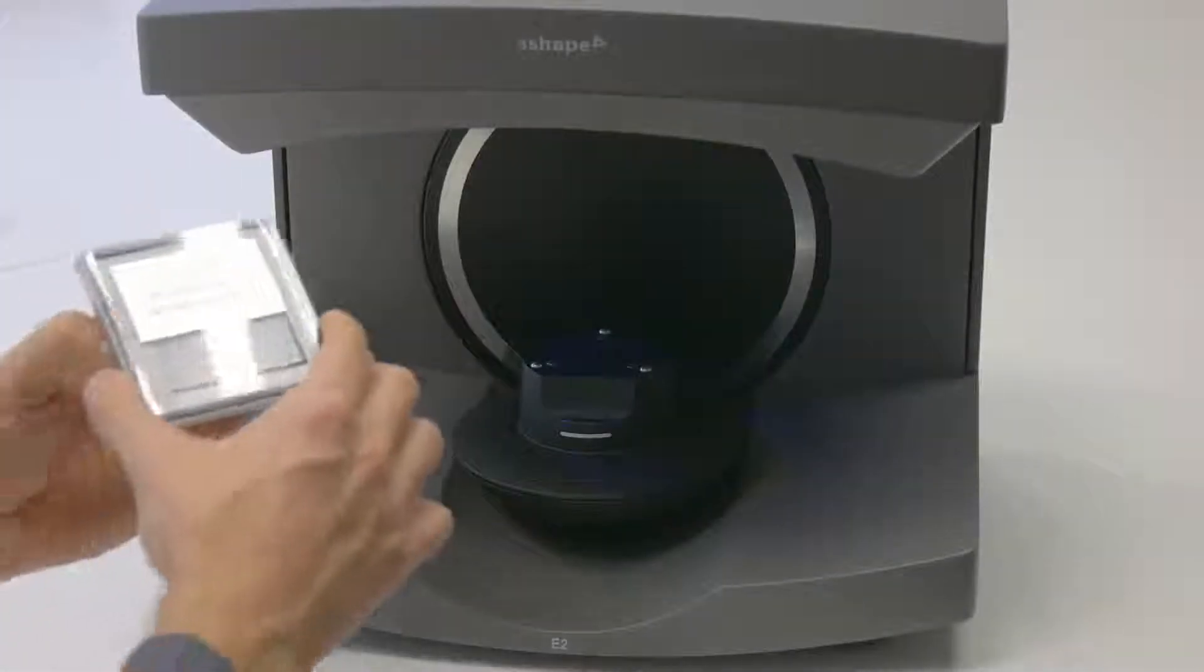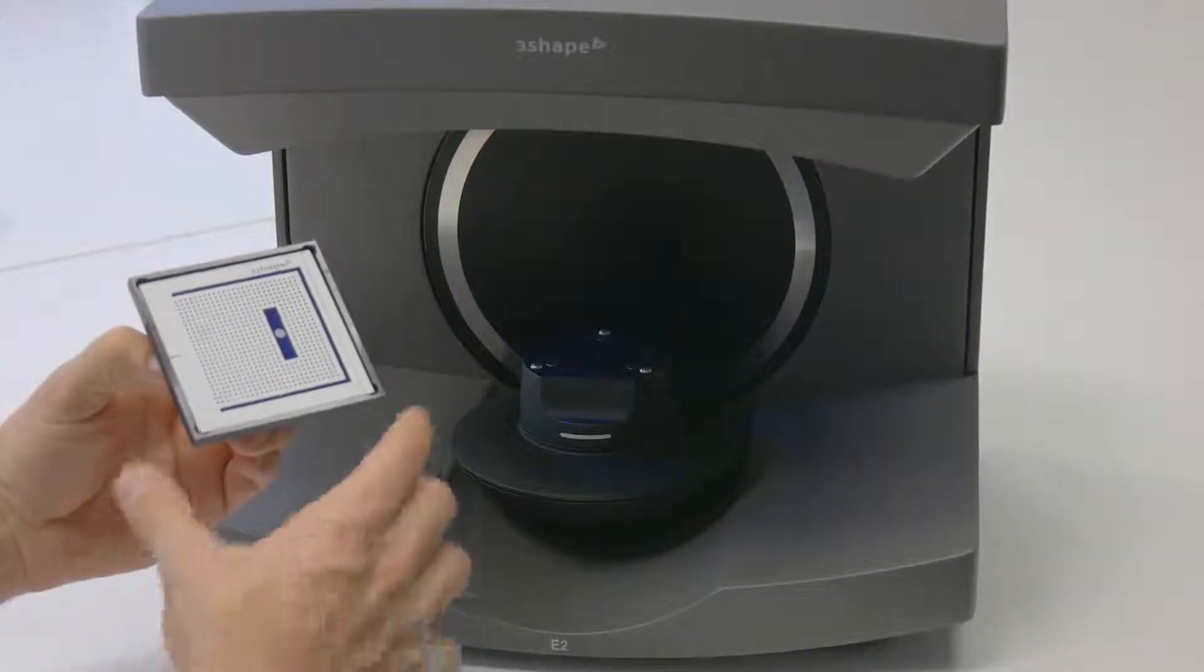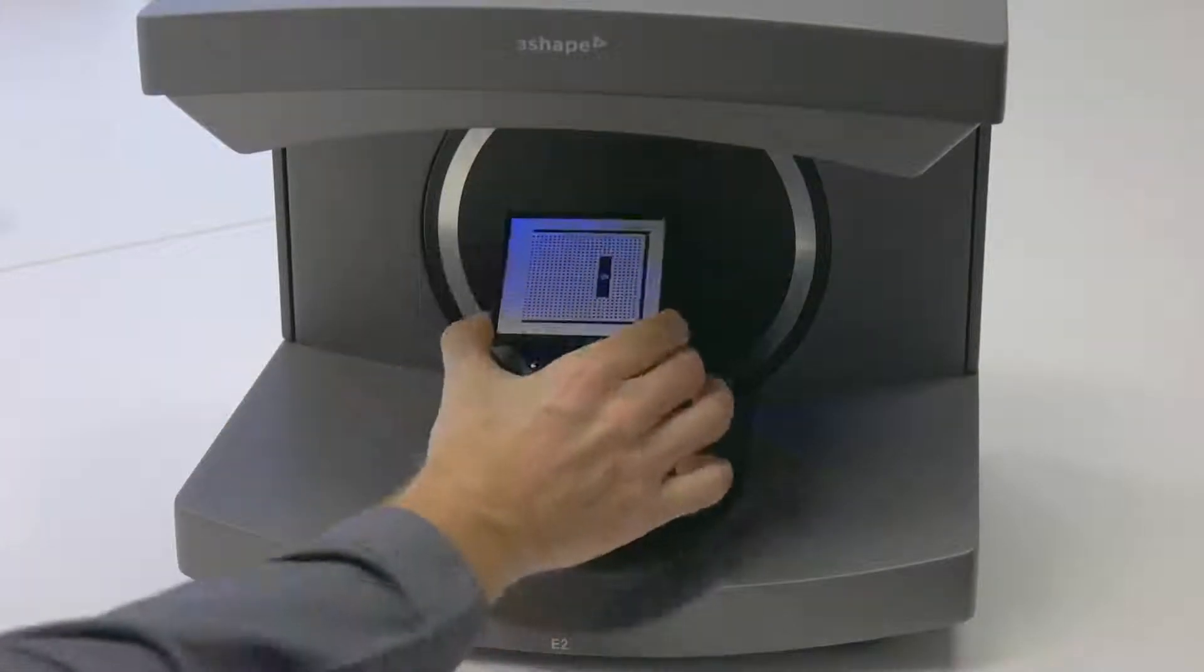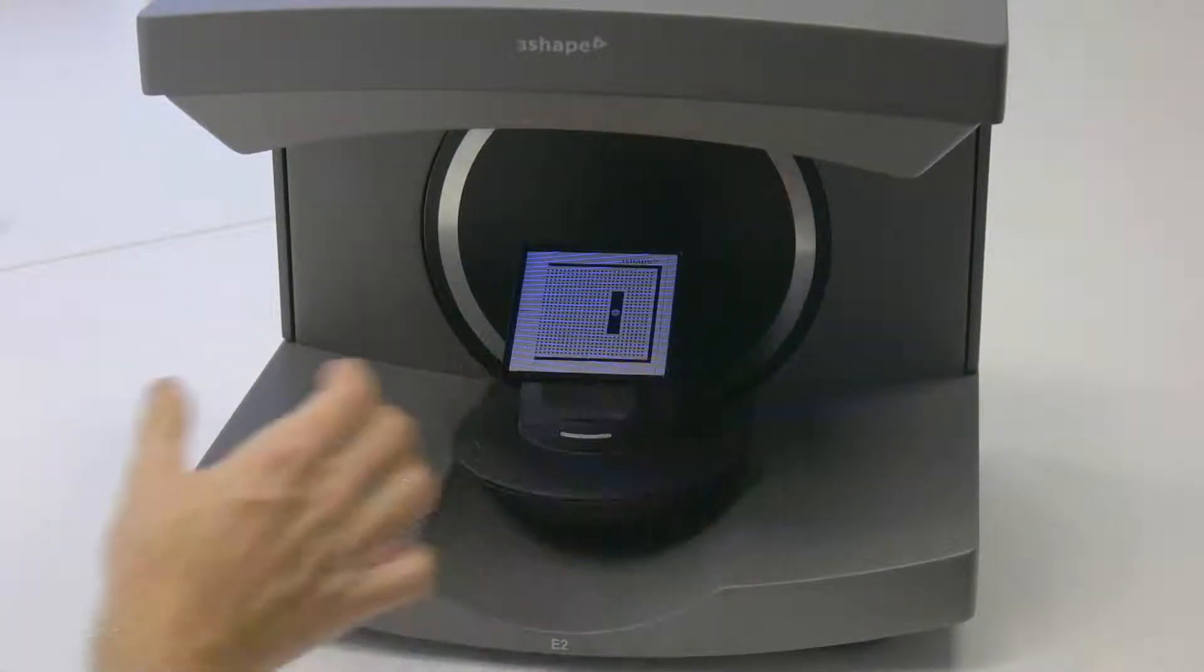Insert the object into the scanner in the way shown on the screen. You will feel the magnetic pull when you place it correctly.